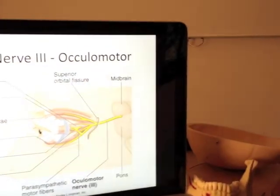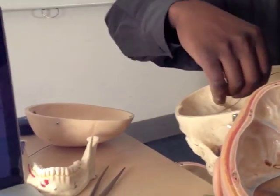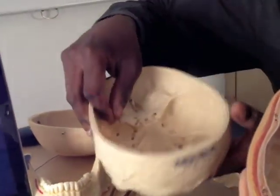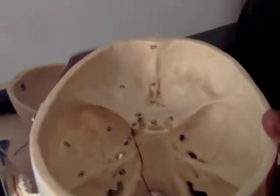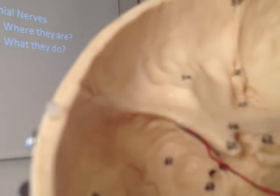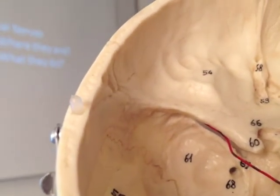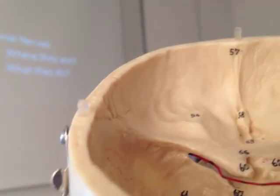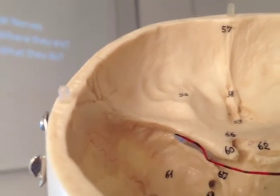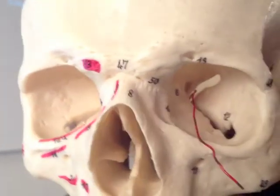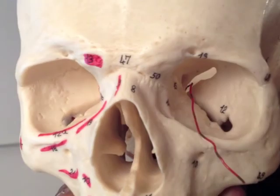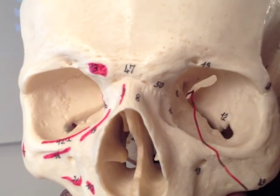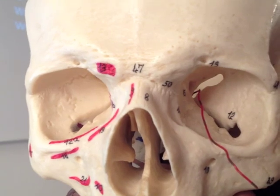Where is that superior orbital fissure? I'll just find that — there's this one here. That's the superior orbital fissure. So if I turn that around now, what you'll see is the superior orbital fissure coming out like that, and that's where cranial nerve number three is going to have to go through in order to get to the orbit. There is no other way.